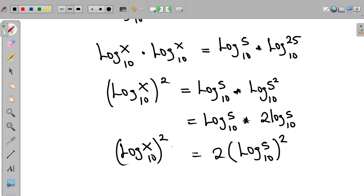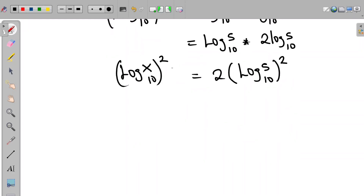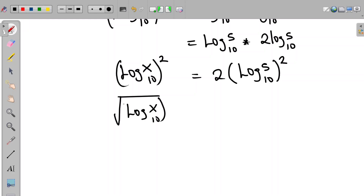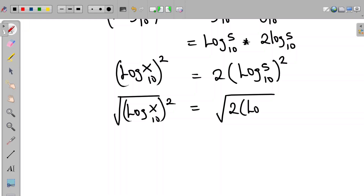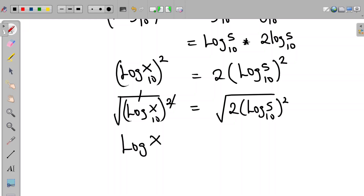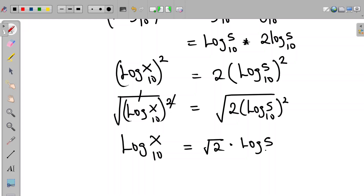To eliminate the square, we take the square root of both sides. Taking the root of log x to base 10 all squared, equal to root of 2 multiplied by log 5 to base 10 all squared. The squares cancel out, so the left hand side becomes log x in base 10, equal to root 2 multiplied by log 5 to base 10.